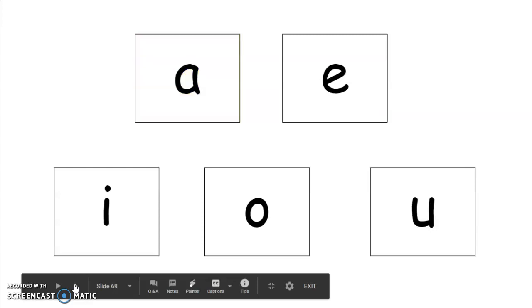The next sound is, I'm actually going to give you some fake words now or some nonsense words as we call them. So the word is crass. Crass. You say that word. Crass. What vowel do you hear in that word? Good. A says ah in crass.